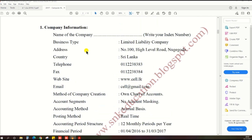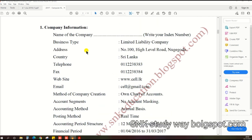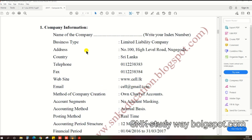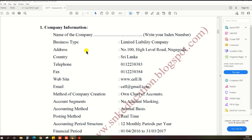As per the pass paper, there is company information. We need to look at the company name, business type, address, country, telephone number, fax, website and email, and other relevant information.